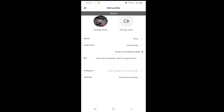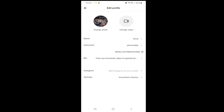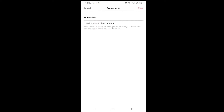We set our username, but we realized that this username is not right — we don't like it. TikTok says we can change it only on April 6th, but we want to change it now because it looks very bad.